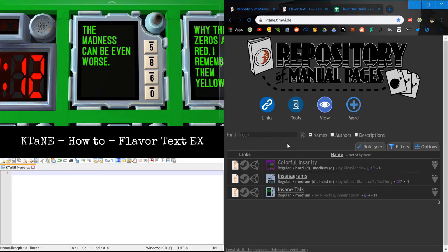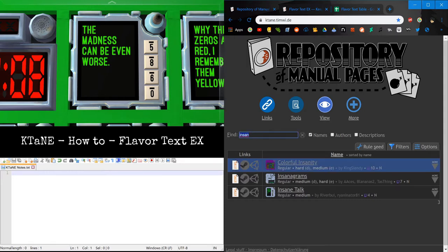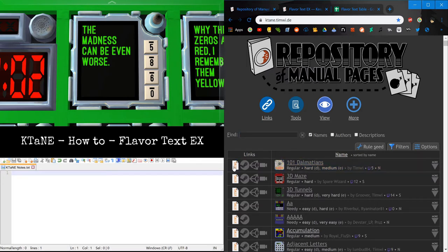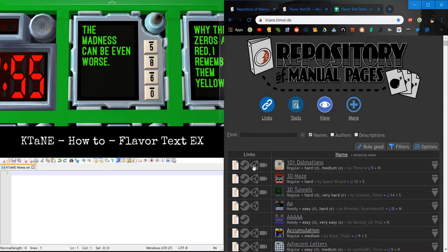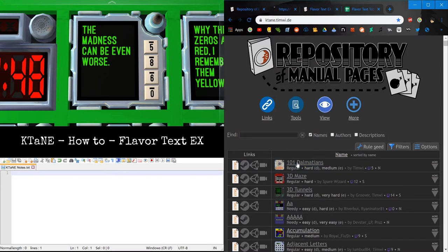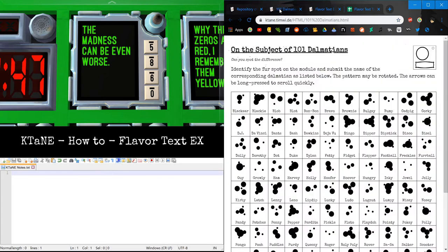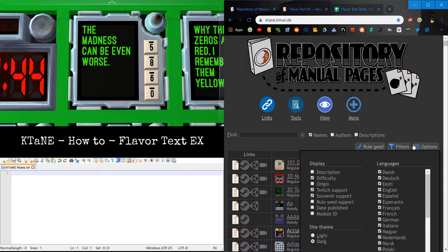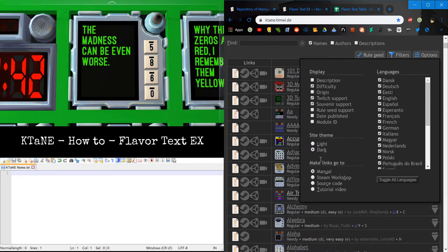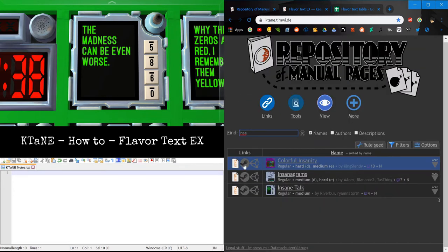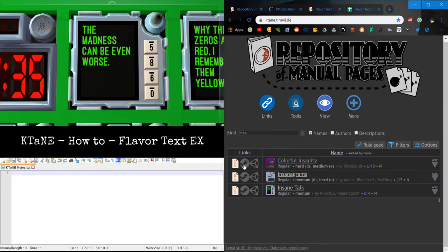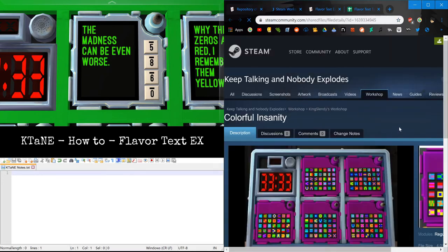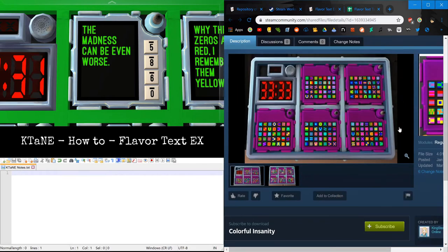So, on the repository, next to a module, we have Colorful Insanity is not a good example. Let's go find, let's just do this one. 101 Dalmasons. There are four links right here. This one leads to the manual. This one leads to the Steam Workshop page for the item. Here we have the source code, and here's the tutorial video. And many times, if you have it, by default, if you click on the module name, it will send you to the manual. But you can set it to change it to whatever here. But we're not going to worry about that. What we just need to know is that we're going to click on the Steam Workshop page for the item.